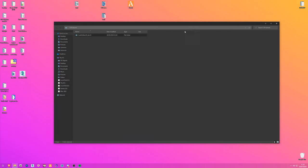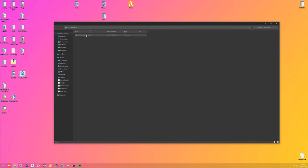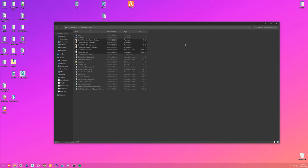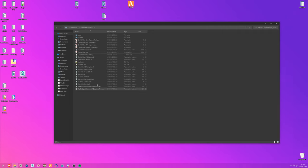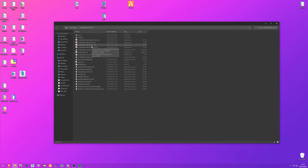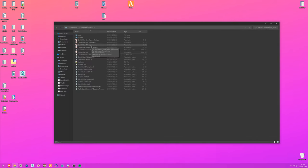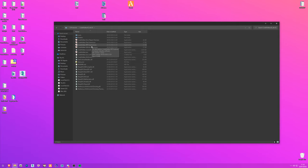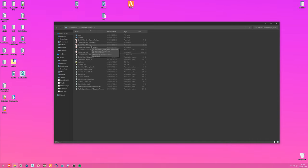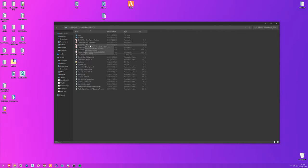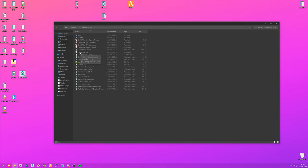Opening the Code Walker folder, you'll see a few .exes. Most of these tools we won't use - we'll mainly use RPF Explorer and CodeWalker.exe. RPF Explorer is basically Code Walker's version of OpenIV with more features. The only thing you really need OpenIV for is the open format for model editing and working in 3ds Max with GIMS Evo; everything else you can do in RPF Explorer.